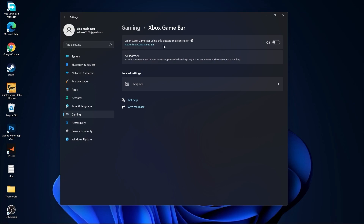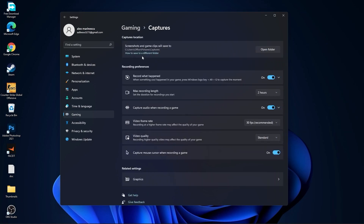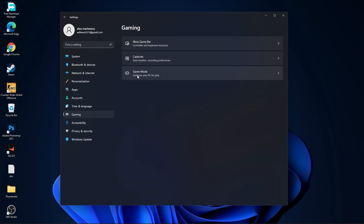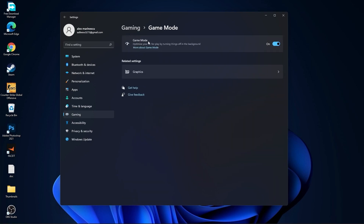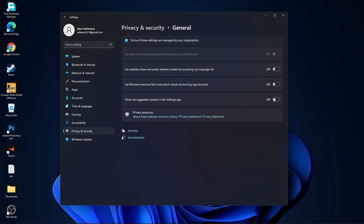Go to Gaming, go to Xbox Game Bar, and set Xbox Game Bar to Off. Go back to Gaming, go to Captures: set Record What Happened to Off, Capture Audio to Off, and Capture Mouse to Off. Go back to Gaming, go to Game Mode, and make sure Game Mode is set to On.